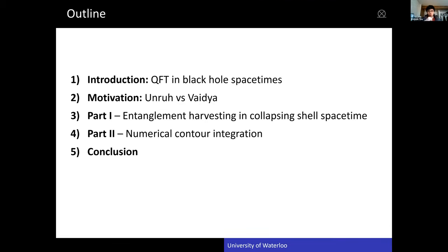The outline of the talk will be something like this. The first two points will motivate and introduce a little bit, because I believe that a lot of people in the Waterloo group have done a lot of harvesting in QFT. But apart from Laura's group, black hole spacetime harvesting is not really investigated a lot. The first two points will review some basic notions in quantum field theory in curved spacetimes. Then we will go to part one and part two. I mainly wanted to introduce a mini trick in part two.